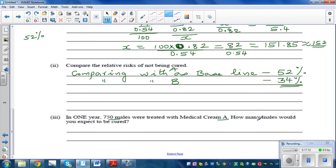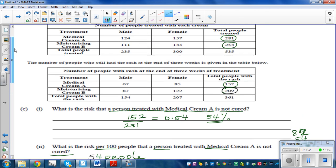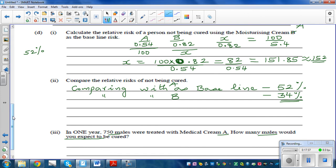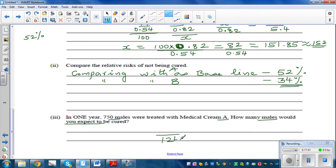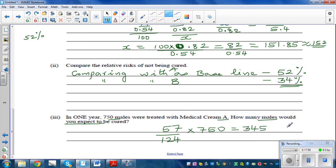In one year, 750 males were treated with cream A — how many would you expect to be cured? From the table, 57 out of 124 males using cream A were cured. Multiplying by 750 gives approximately 345 males expected to be cured using cream A.